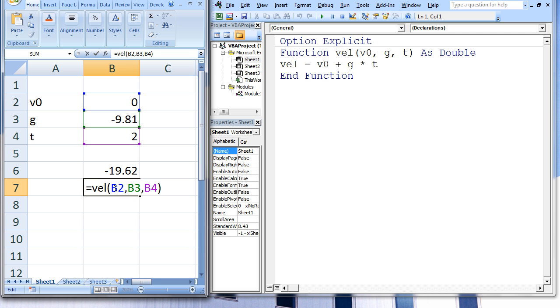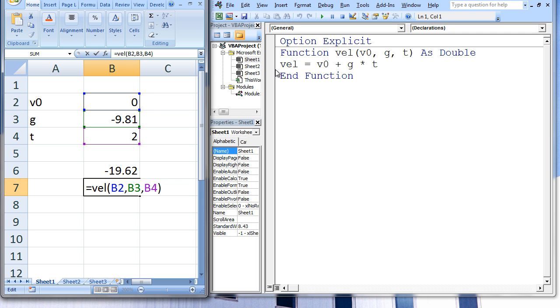The value of B2 in the workbook, which is 0, is passed to V0 in the function VEL. The second argument is the value of B3, which is negative 9.81, and this is passed to the second argument in VEL, which is called G.